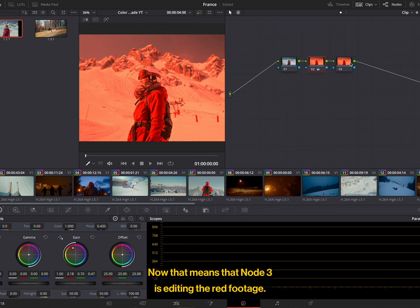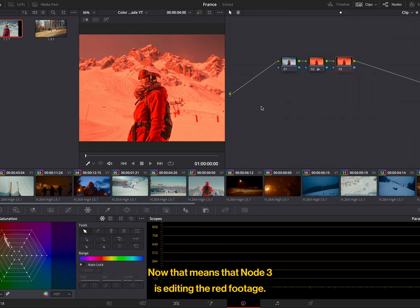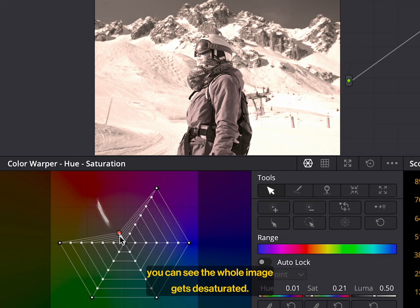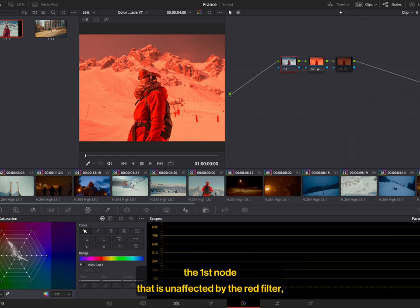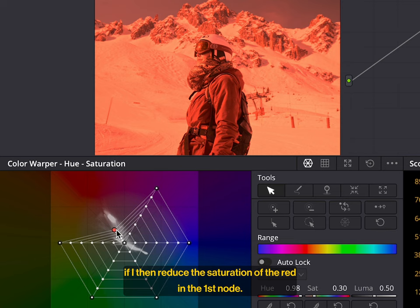Now, that means that node 3 is editing the red footage, and so if I reduce the saturation of the red footage, you can see the whole image gets desaturated. Now, if I disable it and go to the first node, the first node that is unaffected by the red filter, if I then reduce the saturation of the red in the first node, as you can see, nothing really happens.